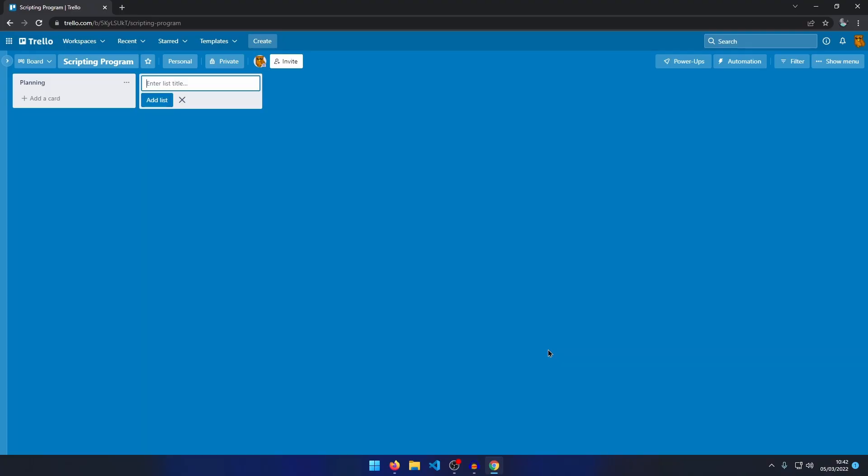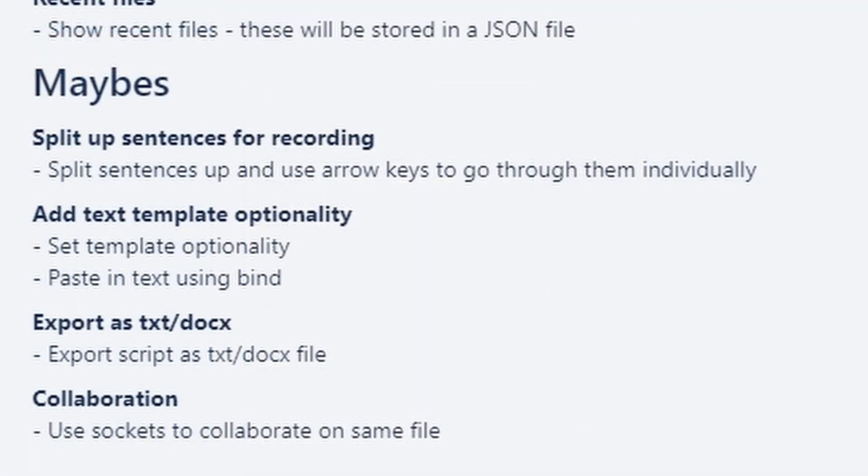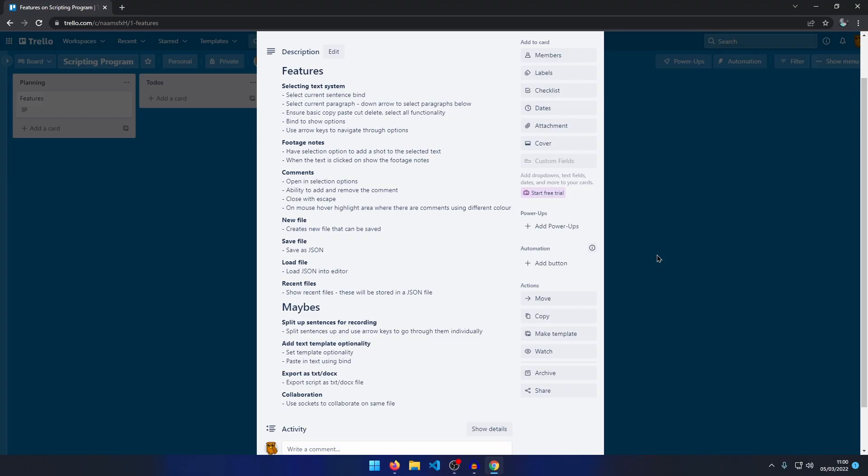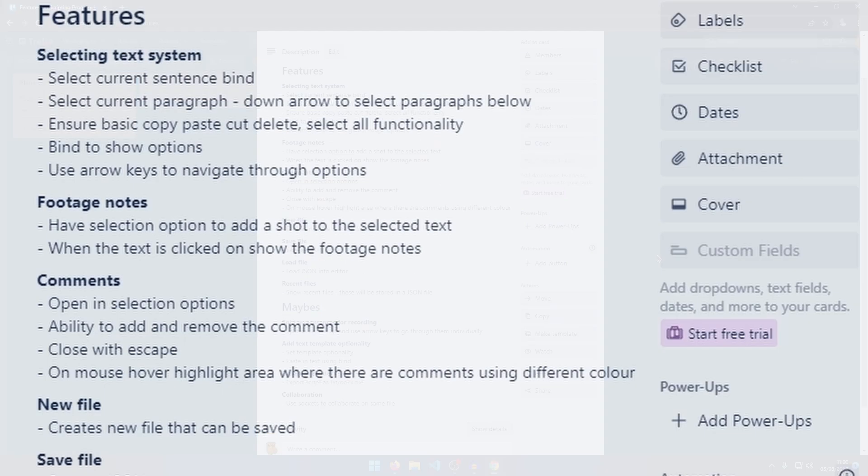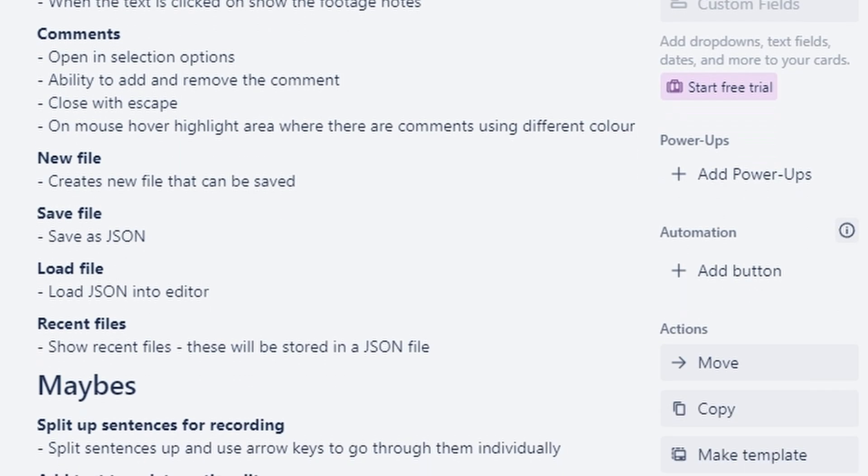I began planning the software. Spoiler alert, I didn't have time to finish any of the maybe features. For now, this is pretty good. I mean, I feel like this is going to take us a while anyway.